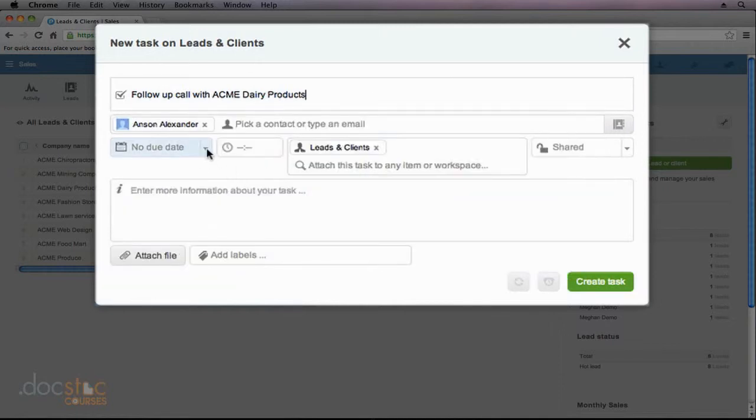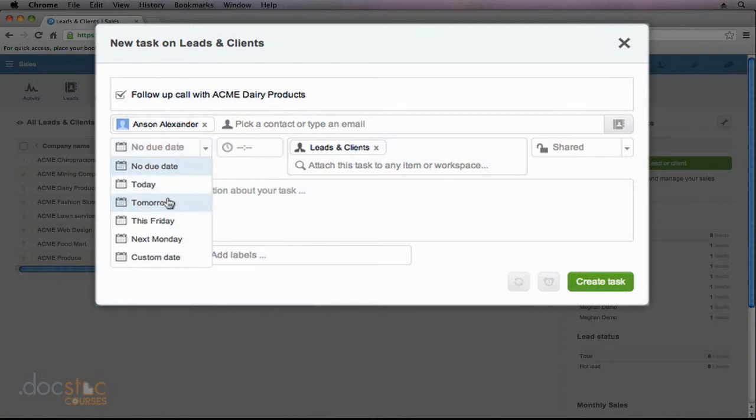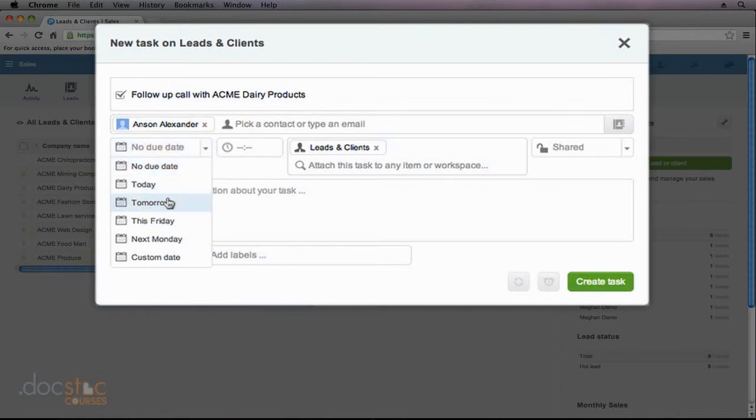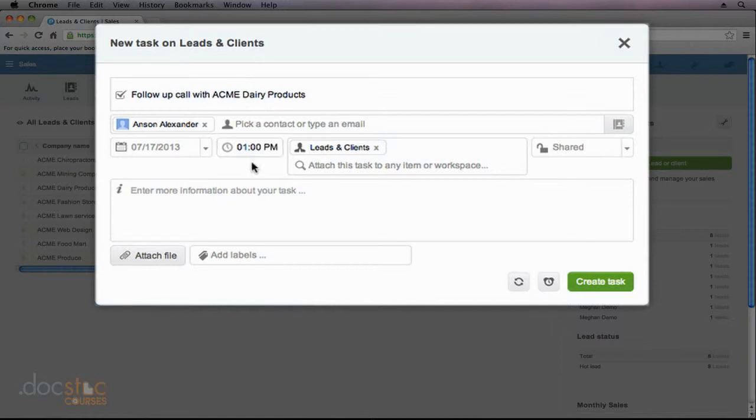I can specify a due date for this task. So I can say it's due tomorrow. And I can even specify a particular time. And for a follow-up call, that might be necessary. So we'll say that this is at 1 p.m. And you'll notice that because I was in the Leads & Clients app within the sales workspace when I clicked the T button to create a task, it is automatically associating this task with the Leads & Clients workspace.